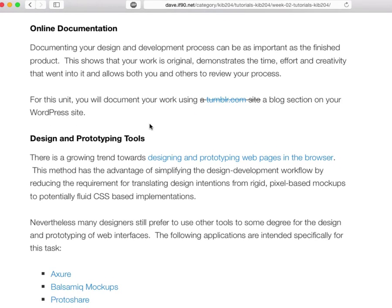Online documentation is something you're going to have to do for this unit as well. We want you to essentially have somewhere where you can publish your process work, as Deb was talking about in the lecture last Thursday. Something like a Tumblr or a WordPress blog or your own website — you'll need somewhere you can publish your process work for the assignments online.